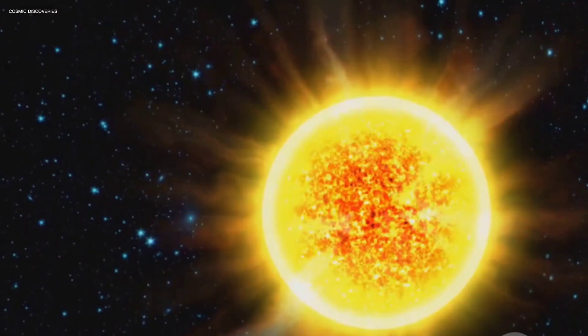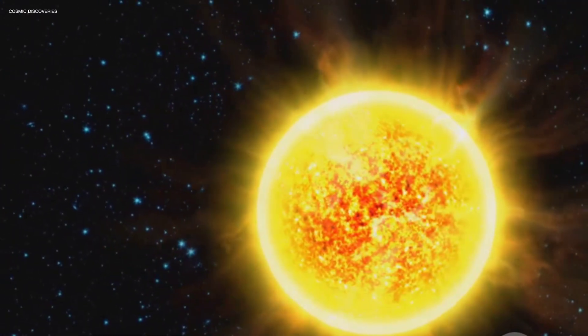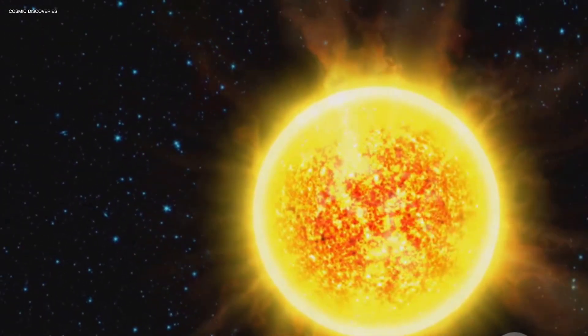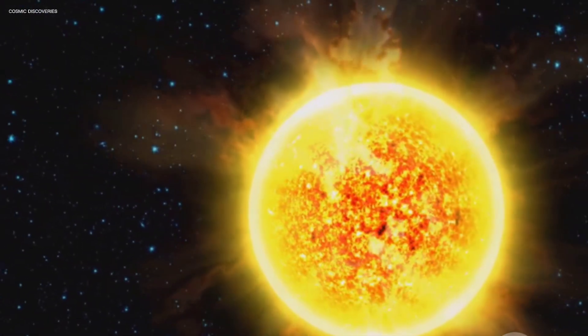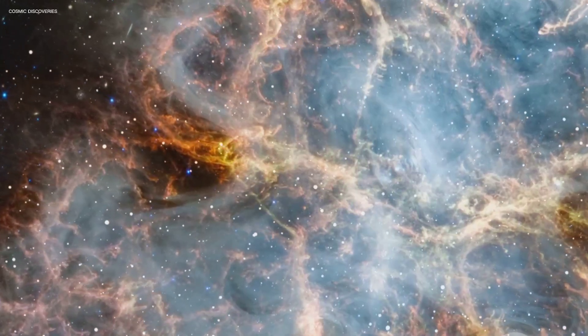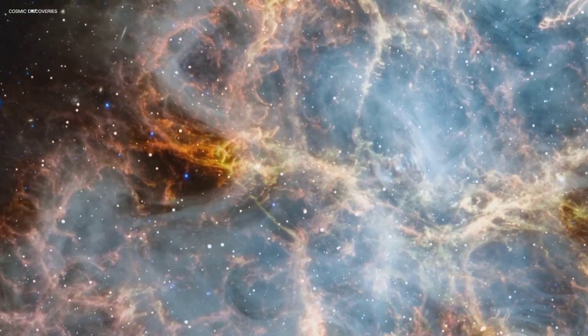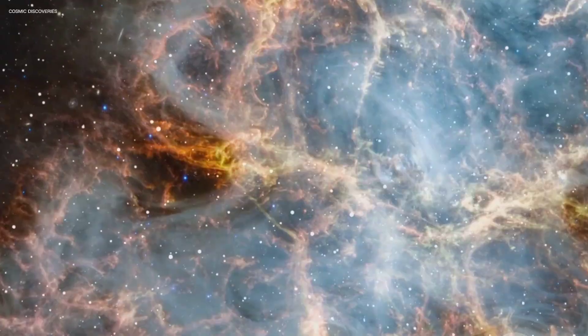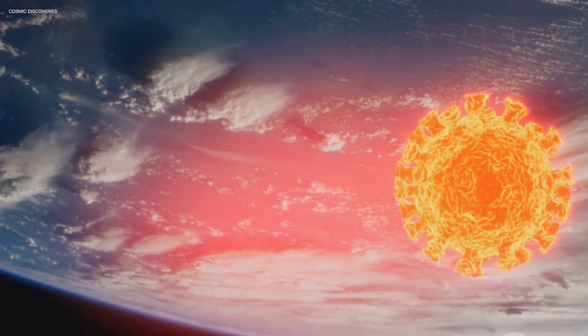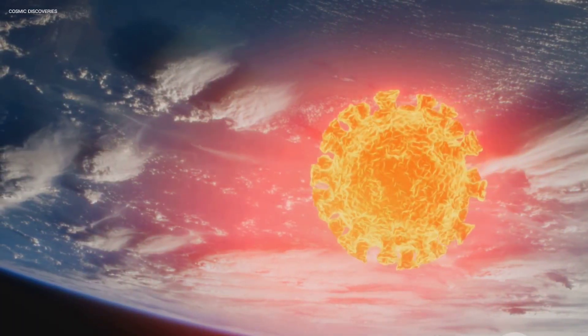In a fraction of a second it can unleash more energy than our Sun will emit in 100,000 years. Even in death, stars like this wield unimaginable power. Magnetars are the universe's ultimate wildcards.